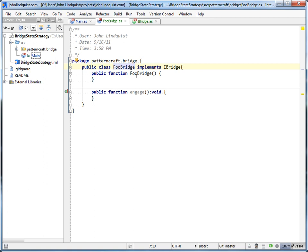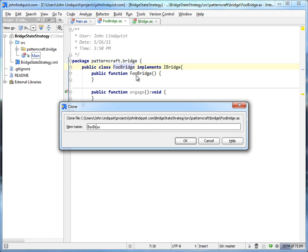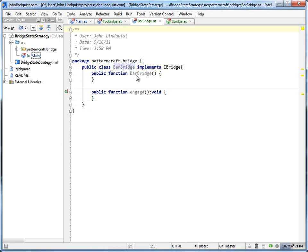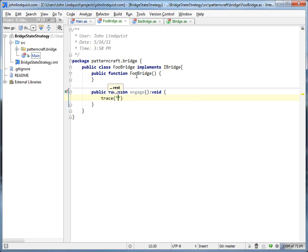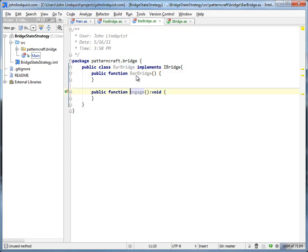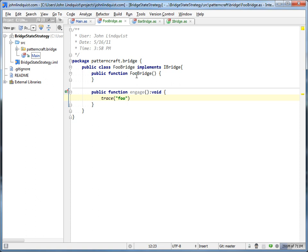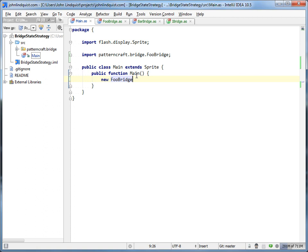And then let's clone this as well so we have a BarBridge class. So we have FooBridge, BarBridge. In Foo, when you call engage it'll trace foo, and in the Bar class when you call engage it'll trace bar. Now the difference between this tutorial and others is this one's going to stay really generic just to show the differences - not going to get into why you use these, just showing the difference. FooBridge calls foo, BarBridge calls bar, whatever you call engage.